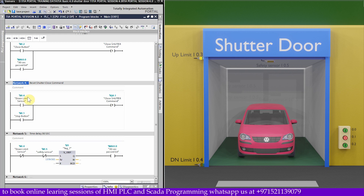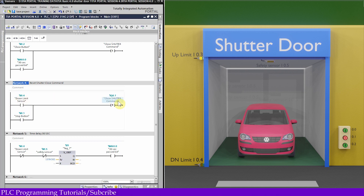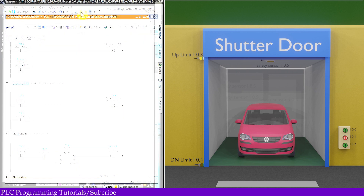In network number 4, once the shutter is fully closed and reaches the down limit sensor I0.4, it will reset Q0.1, the shutter close command. Next, we will upload the project into the PLC and see how it works.